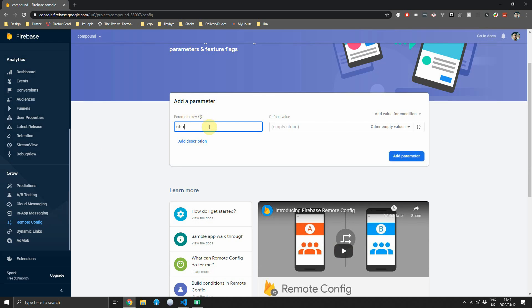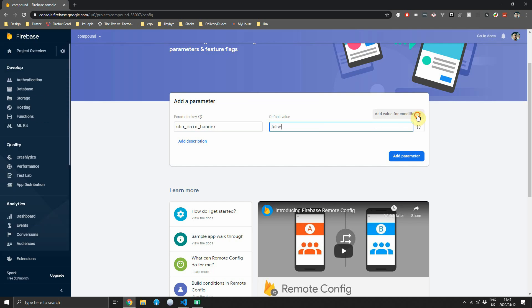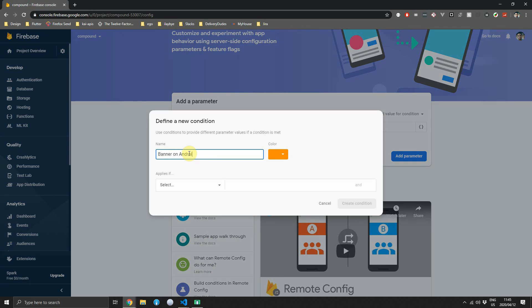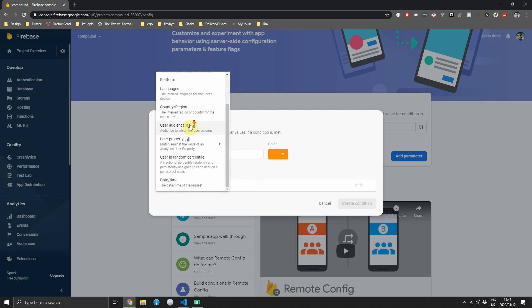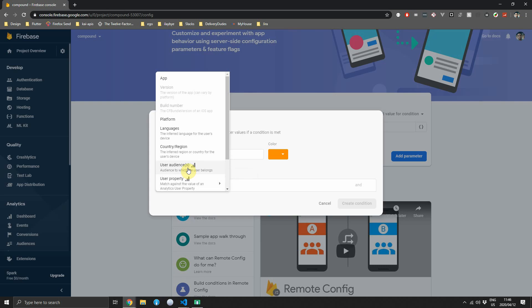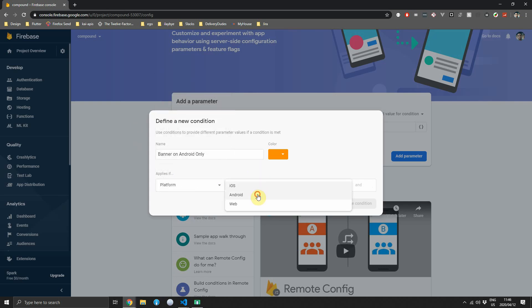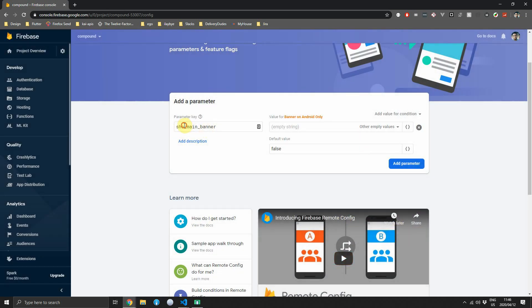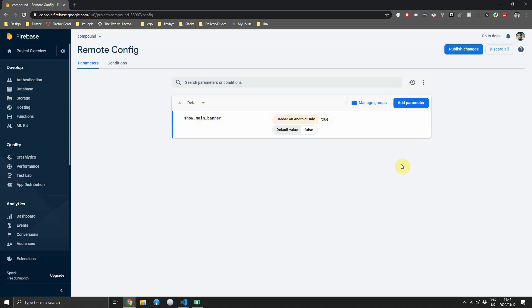We'll add the parameter key set to show_main_banner. The default value will be false. Click on the add value for condition dropdown and select define new condition. Name it banner on android only, then click the applies dropdown — you can set conditions by time, user property from analytics, countries, platforms, or regions. We'll choose platform and set it to Android, meaning this value will only be true on Android devices. Set the value to true and click add parameter. Then in the top right click publish changes to publish your remote config. Remember, this doesn't mean apps immediately use this value — the cache must expire first.